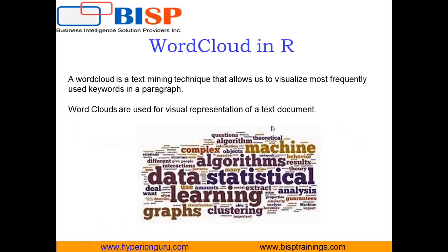Word cloud is basically a text mining technique which is used for visual representation of text documents. So we have a text file with lots of words, thousands or millions of words, and I would like to find out how many times a specific word has appeared in that particular file or how many times a specific word has been repeated.